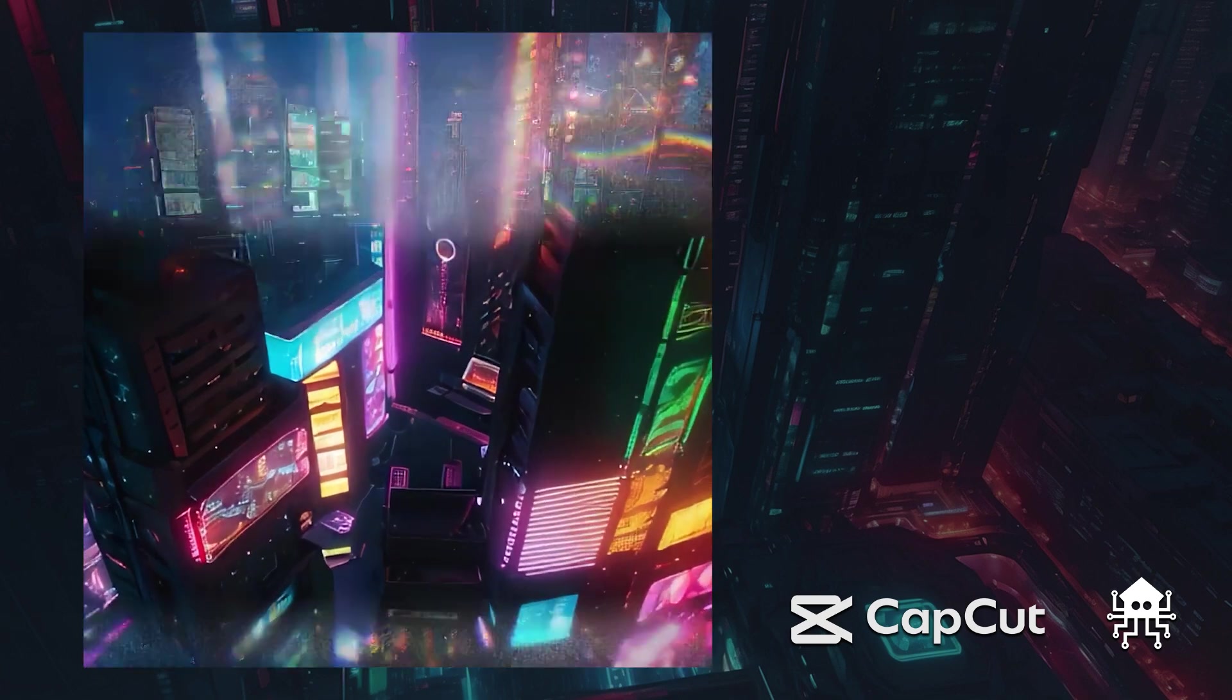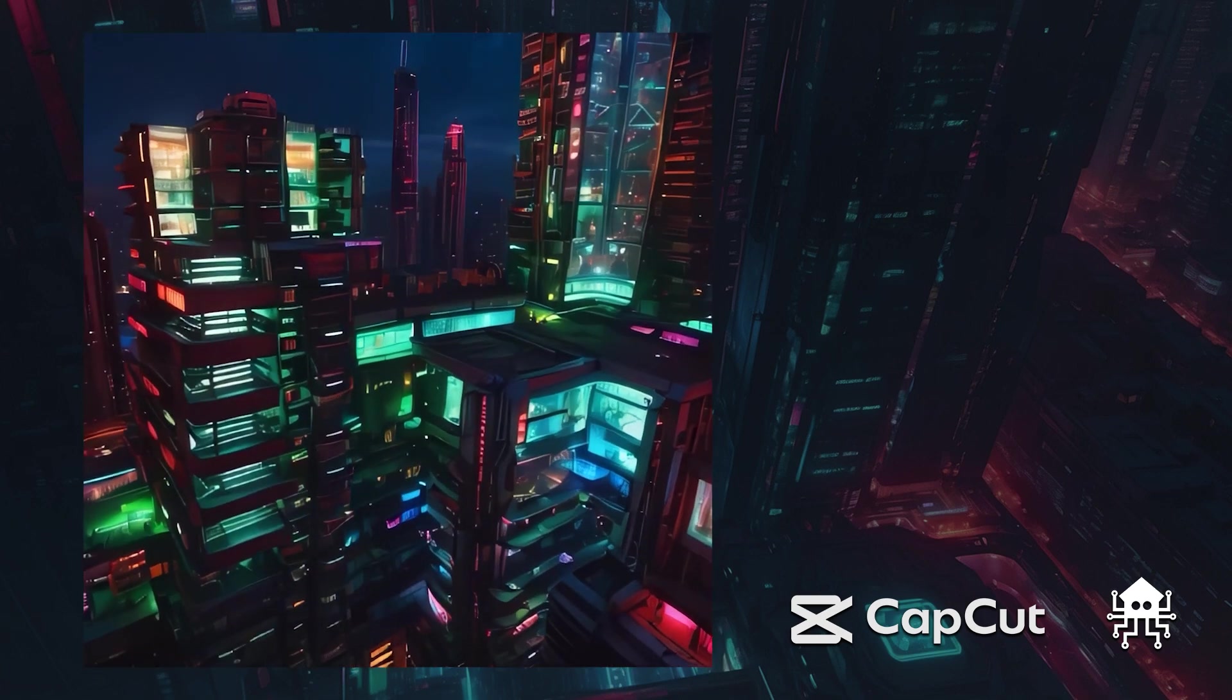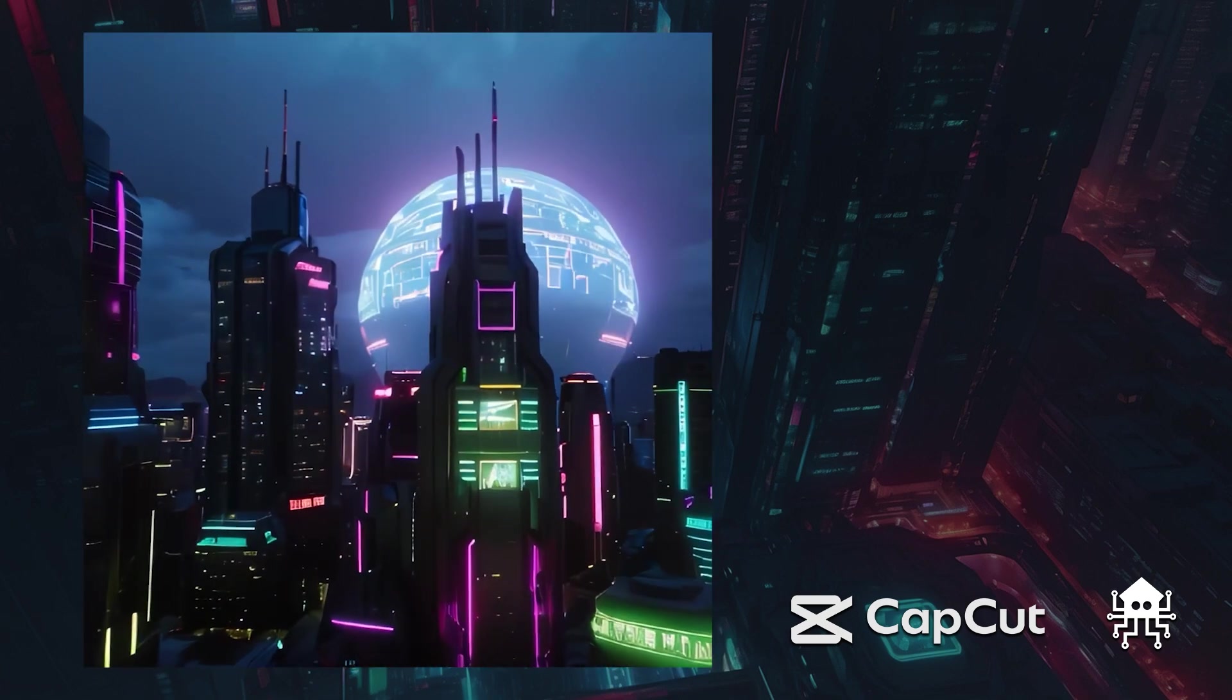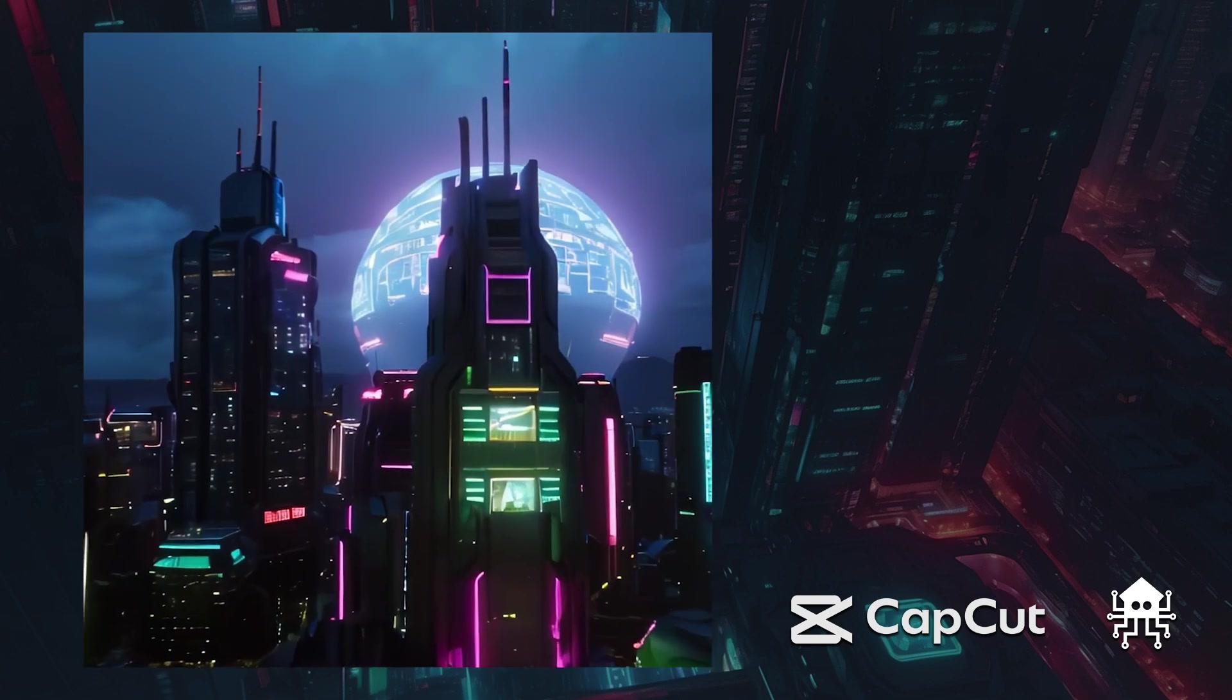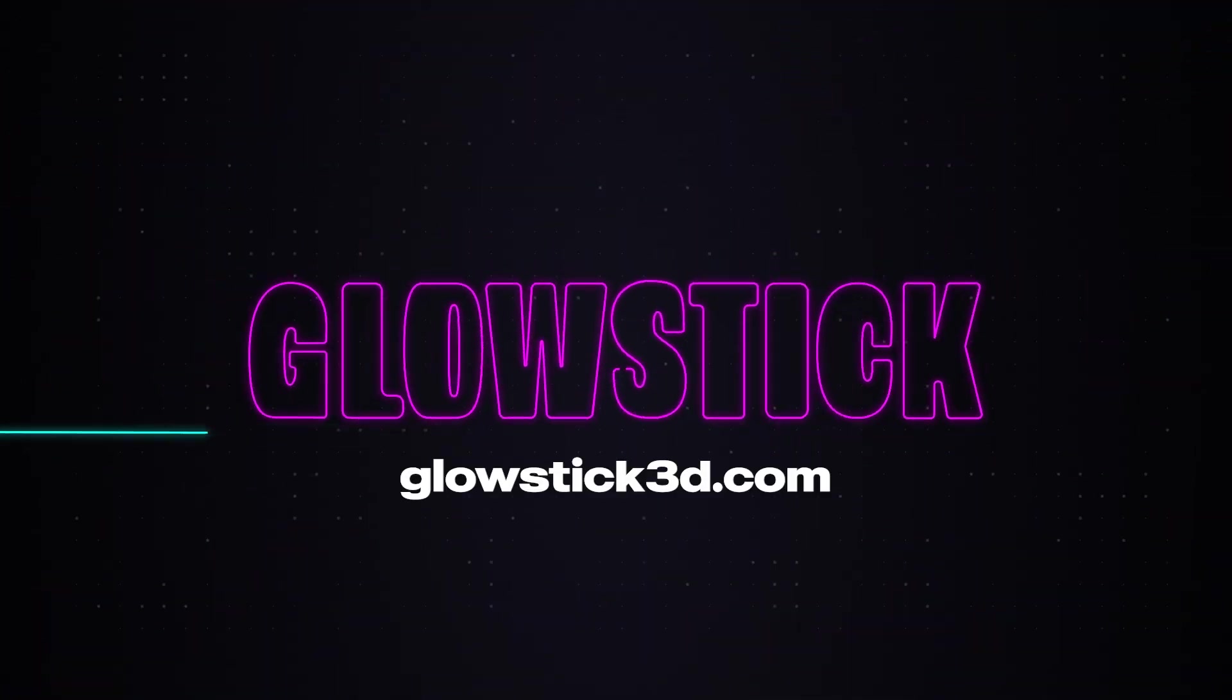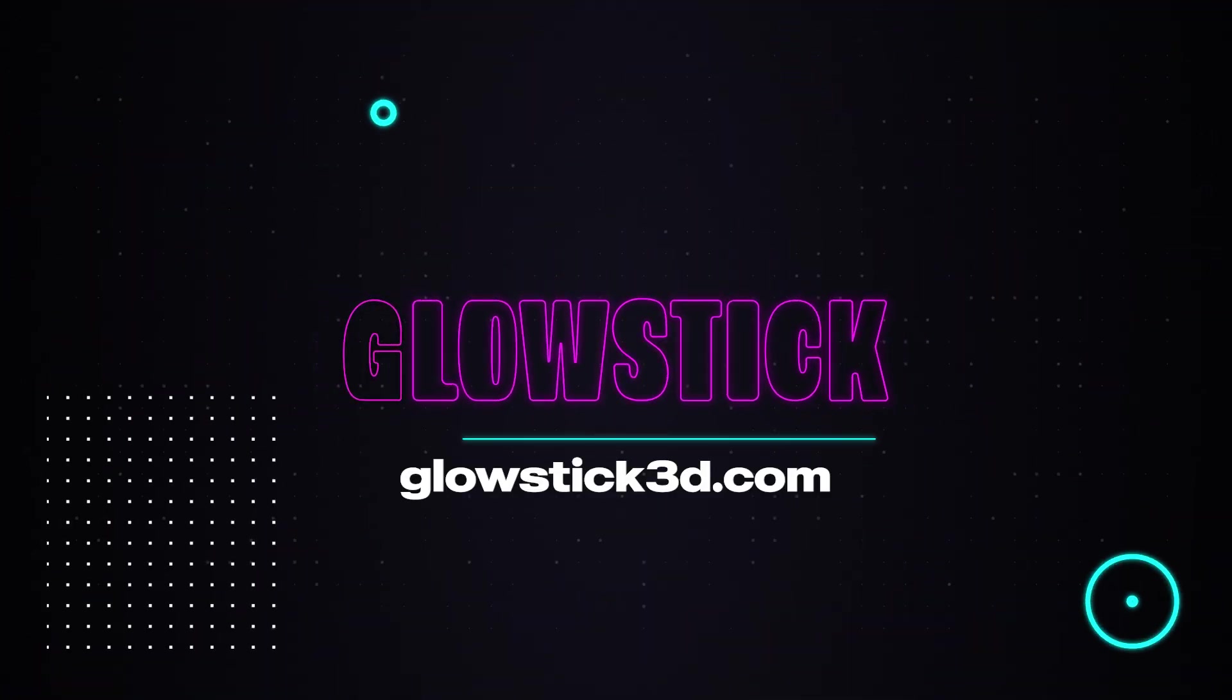Remember that Glowstick 3D is a free PC software and is available now on Steam and our website. Go to glowstick3d.com for more information.